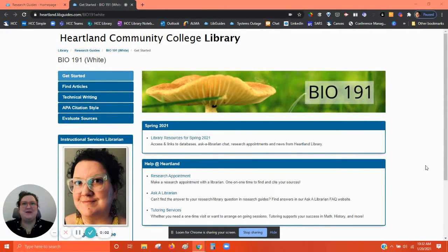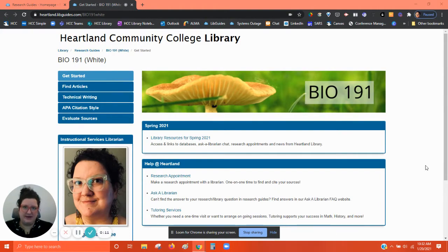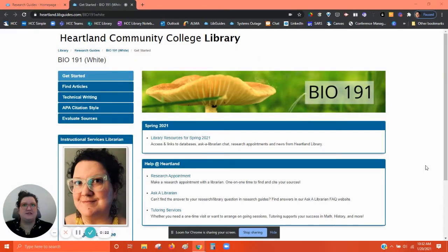Hey everyone, my name is Megan Balangie and I'm one of the librarians here at Heartland Community College. Today I'm going to be going over resources for your Bio 191 class. I'm going to be showing you two different research guides that have a lot of information about the library, and then I'm going to show you how to search for articles for a specific research assignment. So let's get started.